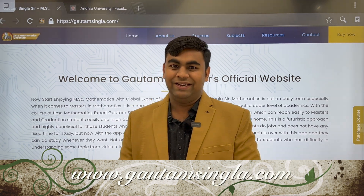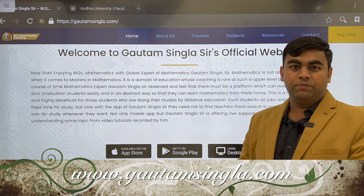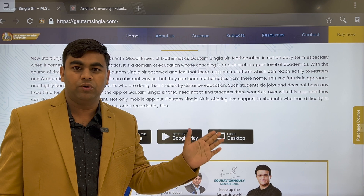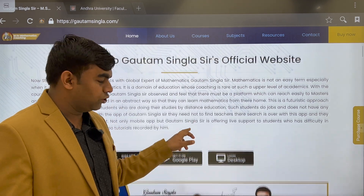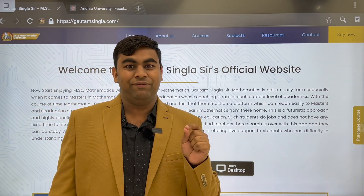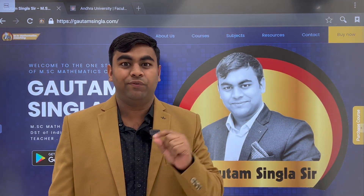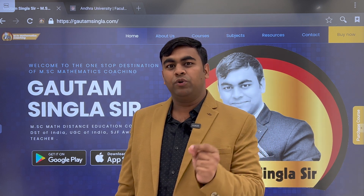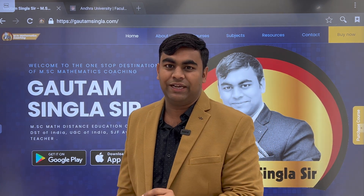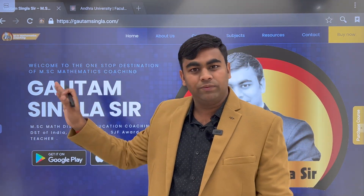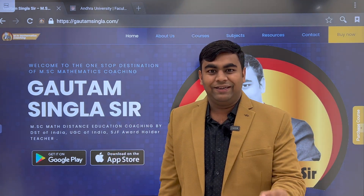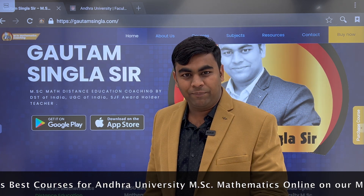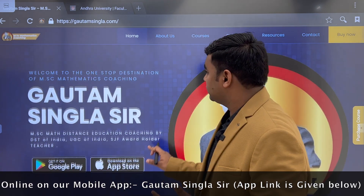Students from different states of South India are enjoying their MSc Mathematics preparation with us. Thanks a lot for your continuous love and support. You may also log in to our classes on your laptop or computer. We have launched a dedicated platform at web.gautamsinghla.com/login where you can access all your classes. You may also chat with us live on our mobile application.